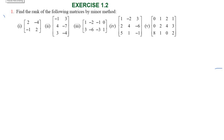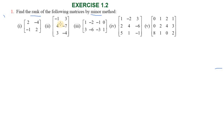Hi students, greetings from Success Education Academy. Exercise 1.2, question number one: find the rank of the following matrices by the minor method. We already know the minor method.